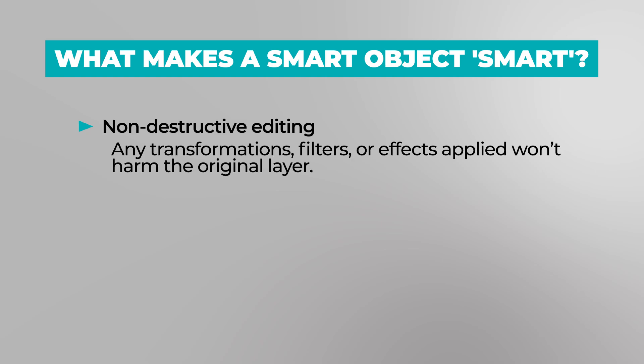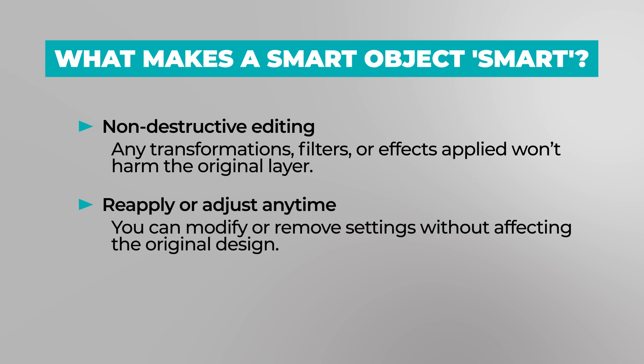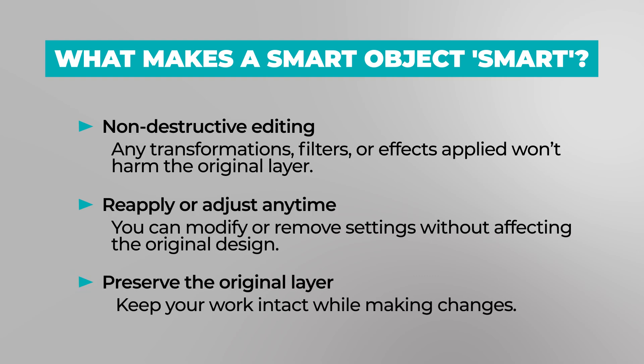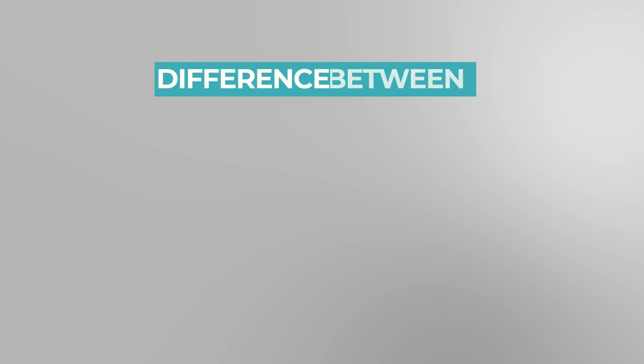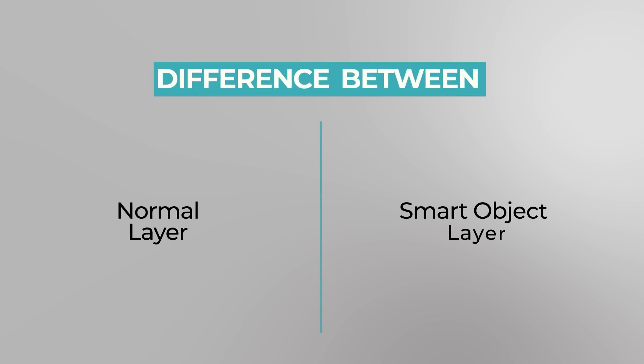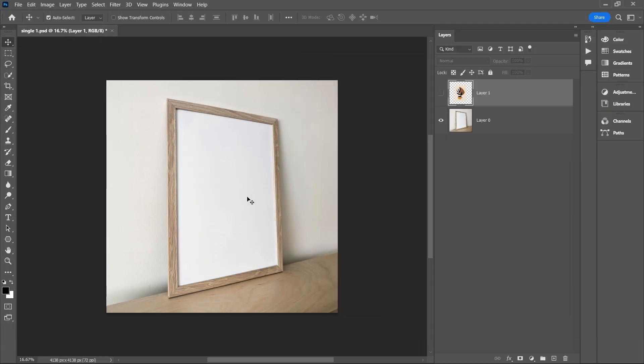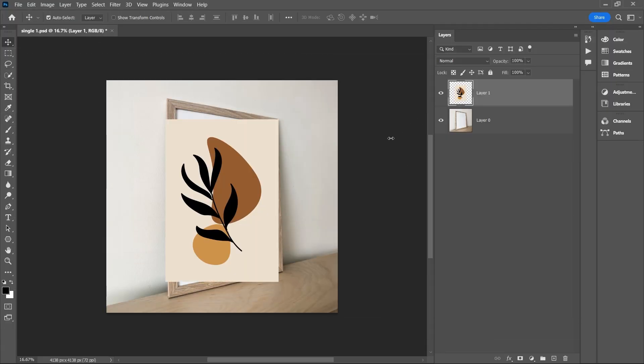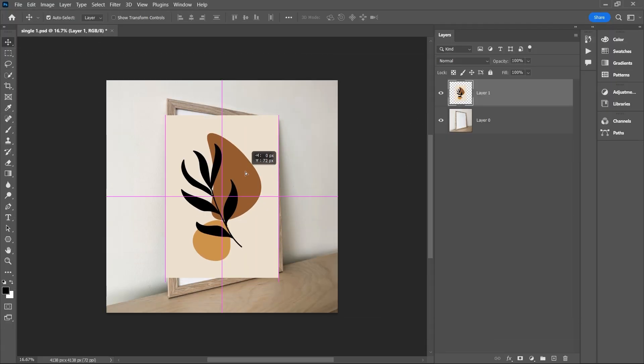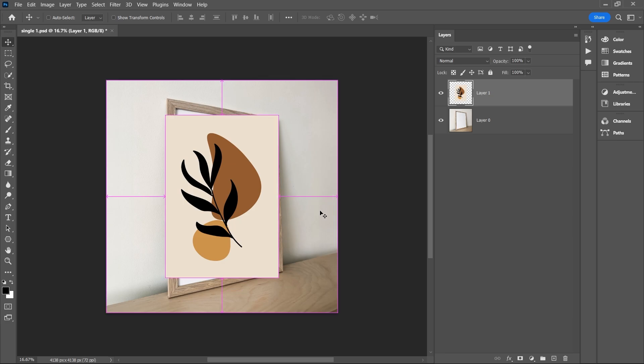This means you can reapply or adjust these settings anytime without affecting the original layer. Let me show you the difference between a normal layer and a smart object layer. To demonstrate, I'll first take this design and apply some transformations to fit it into the frame.